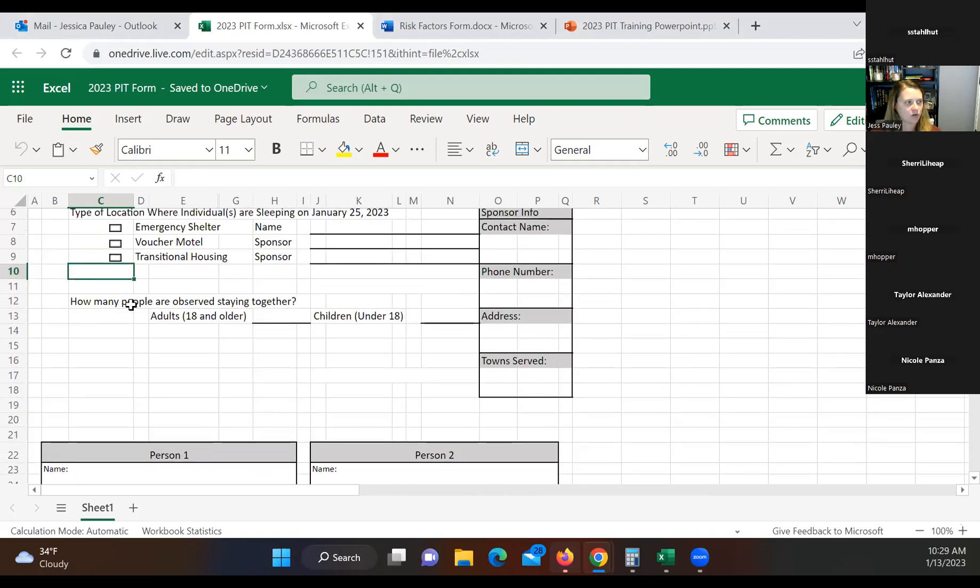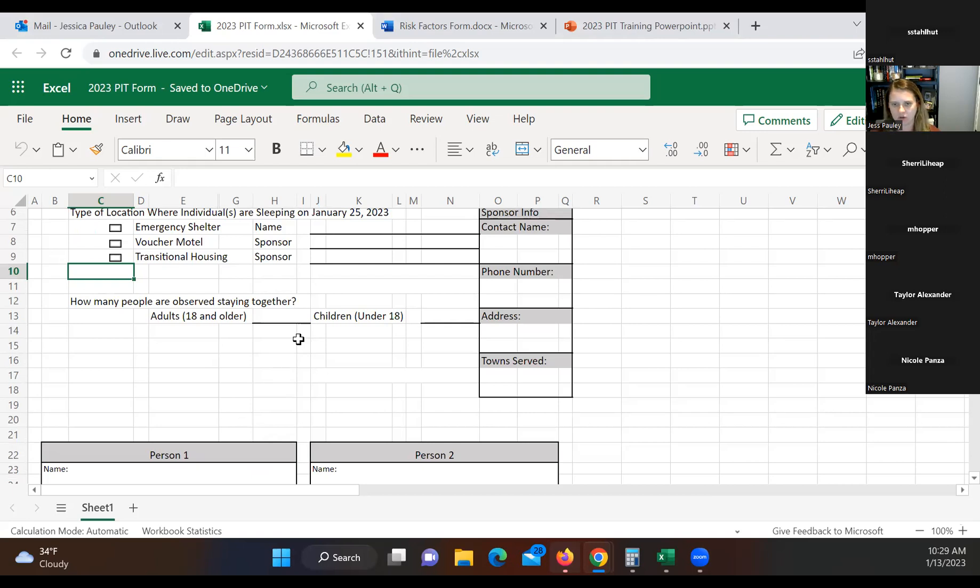Right here, it shows how many people are observed staying together. So when you're looking at that, talking to that individual, how many people is in their family? So if that's, you know, four adults and two children or whatever the composition is, this is where you would put that.